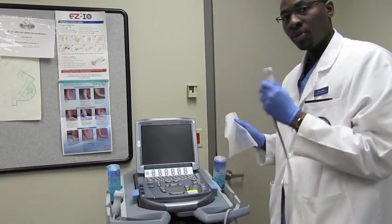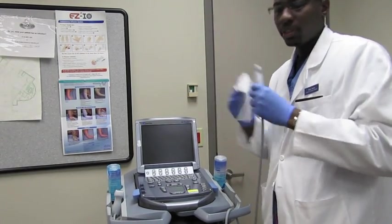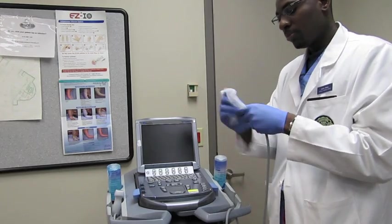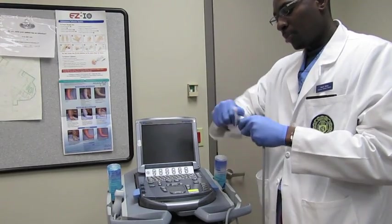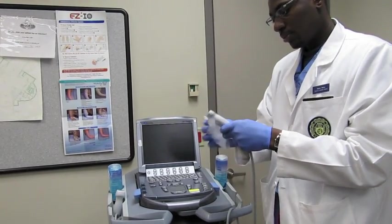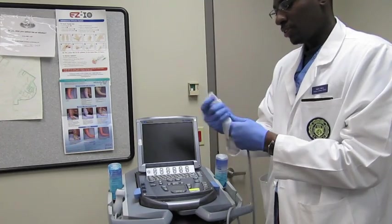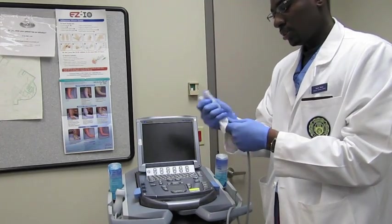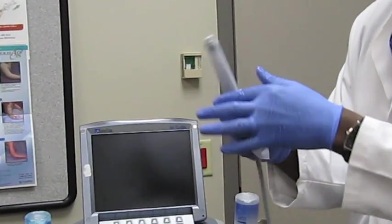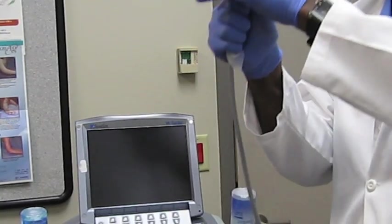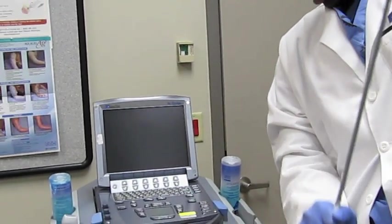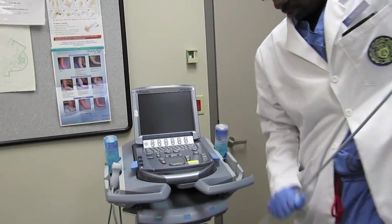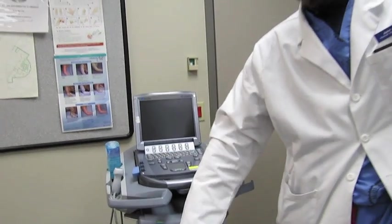You want to get each probe, or the probe that you're going to use, but each probe, and make sure you wipe off the top really well. Try to get all the surfaces, and also the cord. Try to get the whole length of the cord if you can.